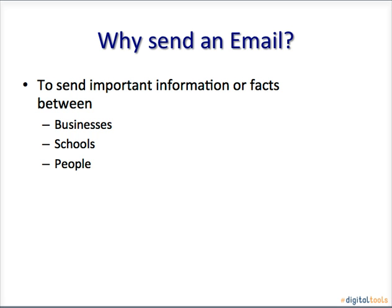Why send an email? People send emails mainly to send important information or facts between businesses, schools, or people.